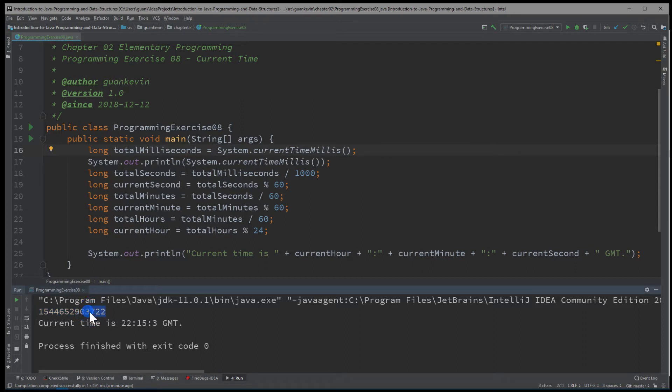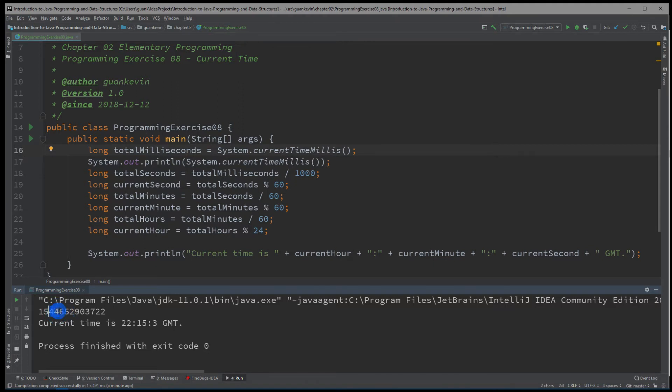And if you were to look at this, this is hundreds, right here will be thousands, millions, right here will be billion, and right here will be trillion. That's one and a half trillion milliseconds.